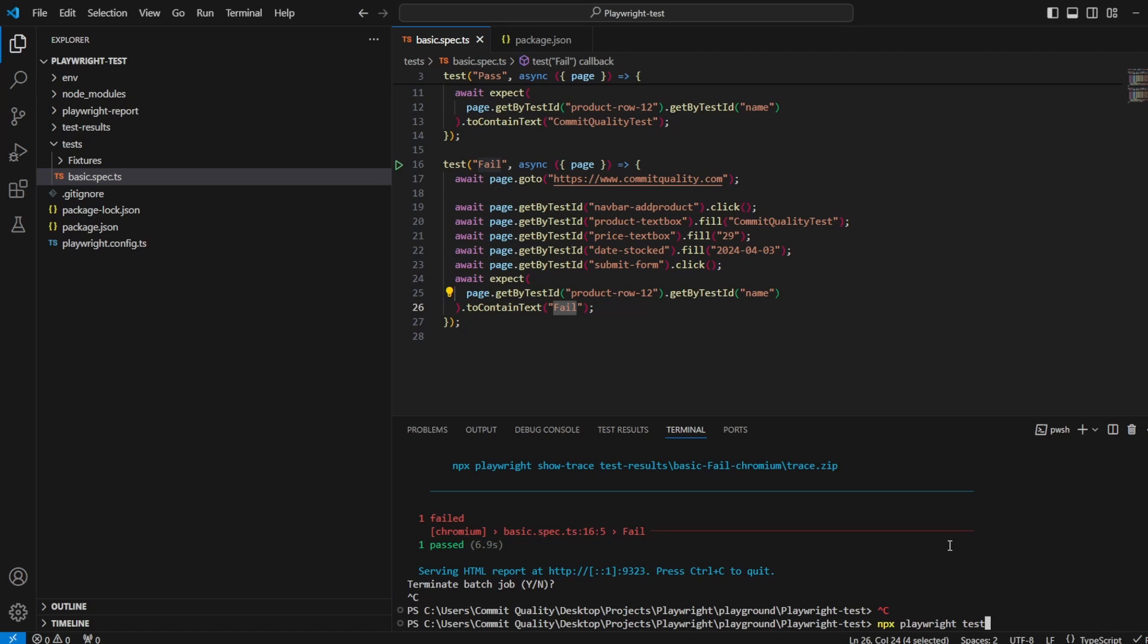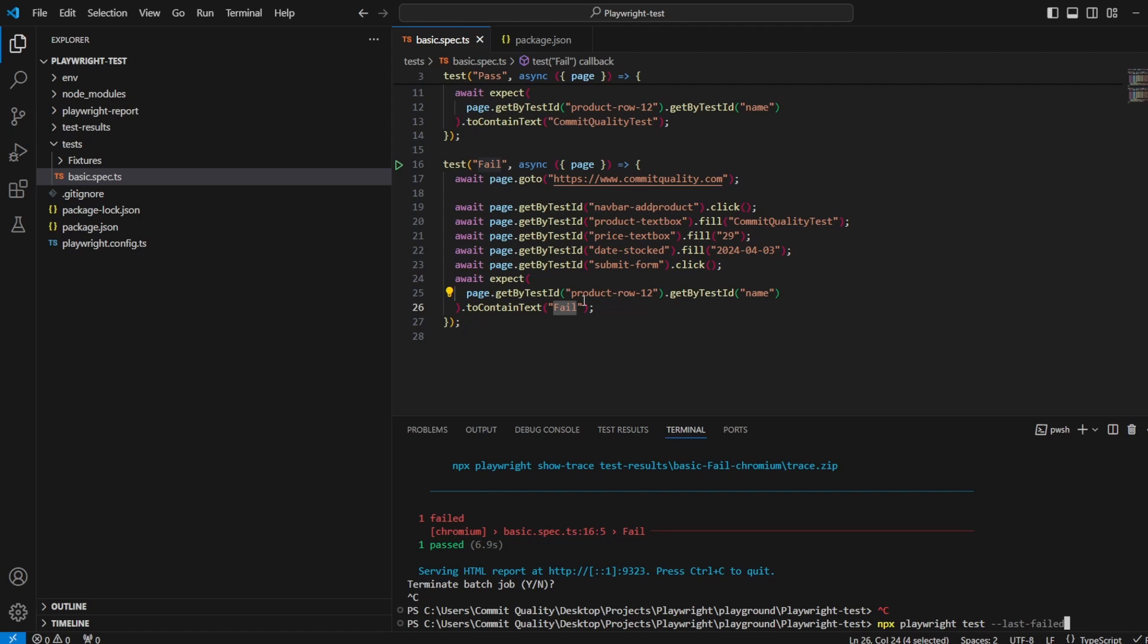What we can do is say npx playwright test, and now we can add an argument onto here and say last hyphen failed. And what this will do, it'll only execute the failed test from the previous run.